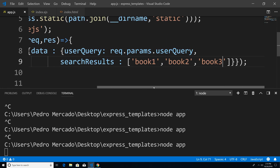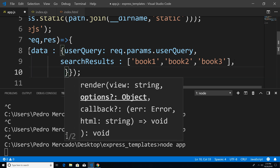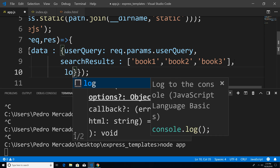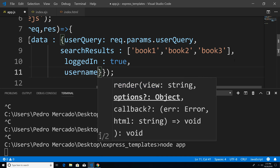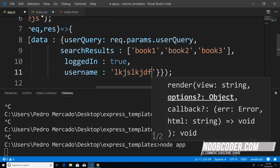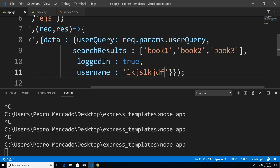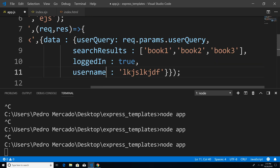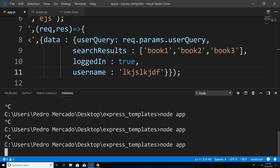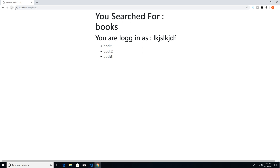We're going to pass in those properties that we added to our index.ejs file. So we passed in loggedIn — and for this example we're just going to set it to true — and the username. I'm just going to go to index.ejs just to see if we matched up properly, otherwise we're going to get an error. Make sure everything matches up — loggedIn and username. Let's save this, Ctrl+C, node app, head over to Chrome, hit refresh. And you can see that since we are logged in, we're displaying our h2 tag — you are logged in as so-and-so. If we set that to false, our h2 tag wouldn't appear. So that's basically the ins and outs of how you can use EJS within your Express application.